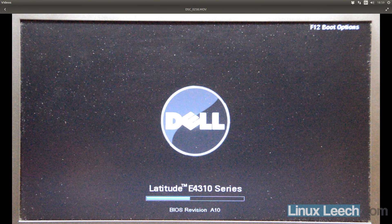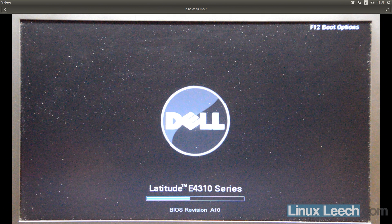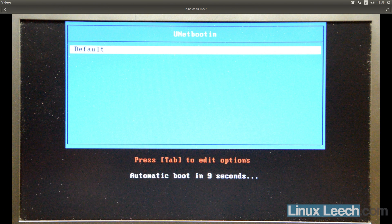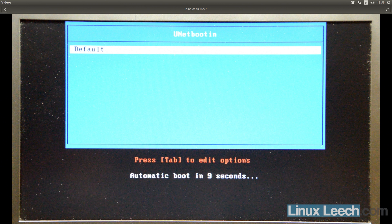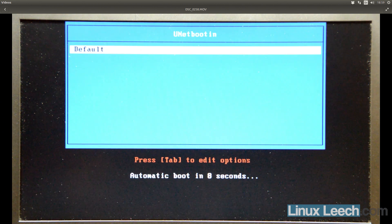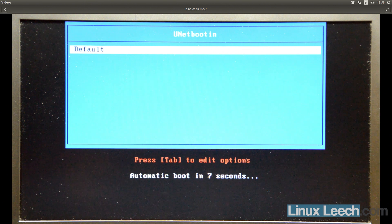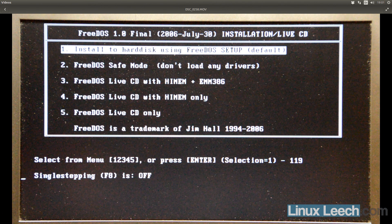And as you can see, the BIOS revision is A10 already. So I'm going to install A11 onto this machine. So this is the UNet boot-in screen, so we are booting off of the USB key at the moment. And there's one option which is default, so I just need to hit enter on that to access the USB key.